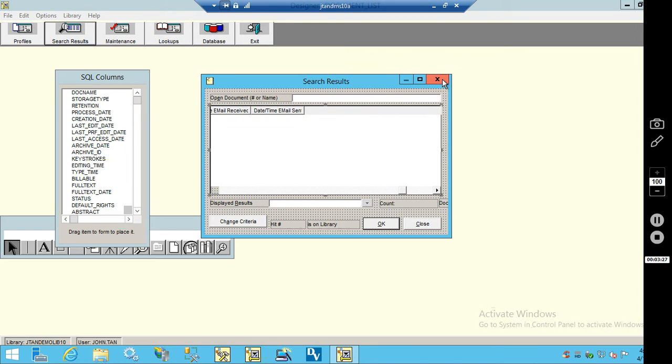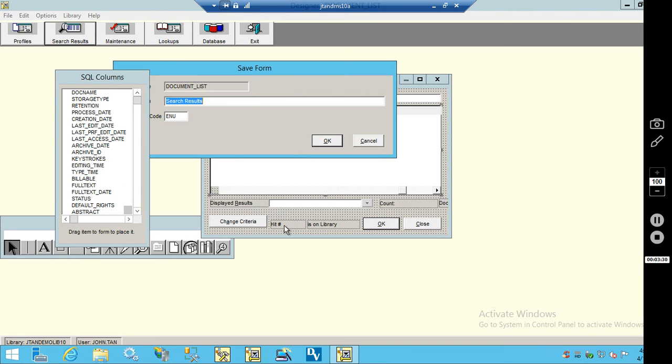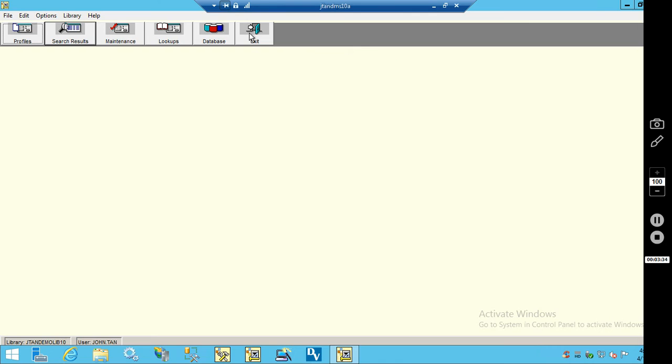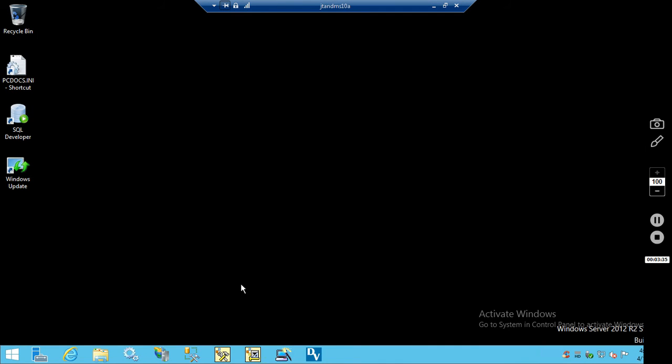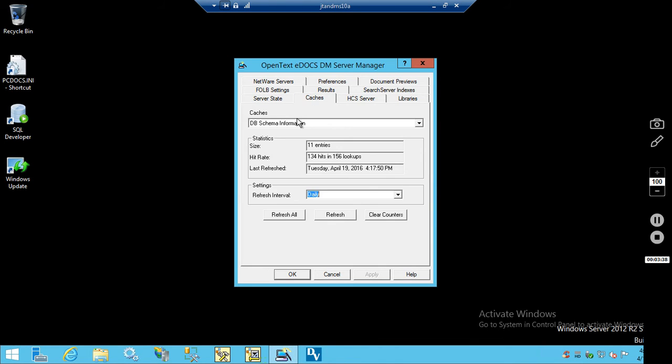And we can verify here that the fields are now present. So we'll go ahead and close that, save our changes to the search results form, exit, and refresh our server cache.